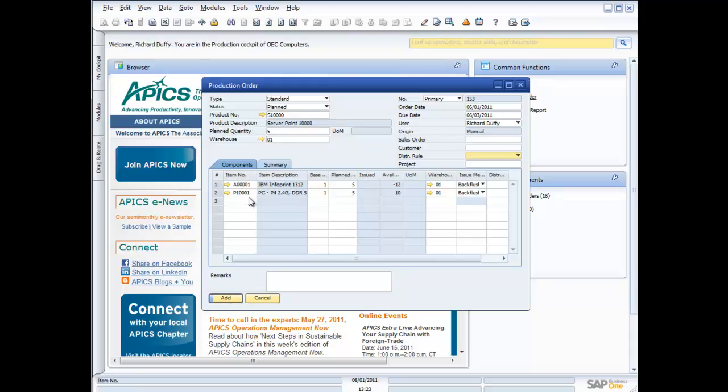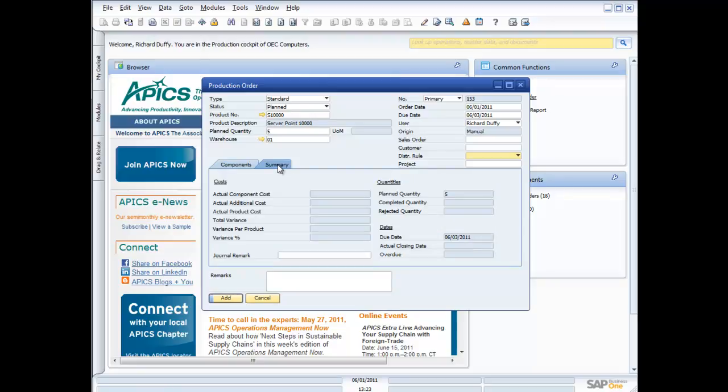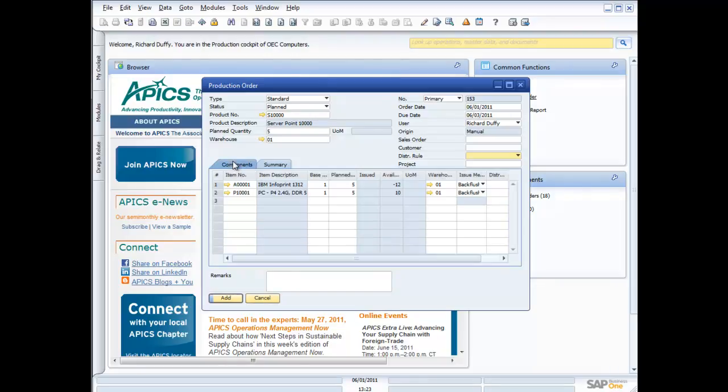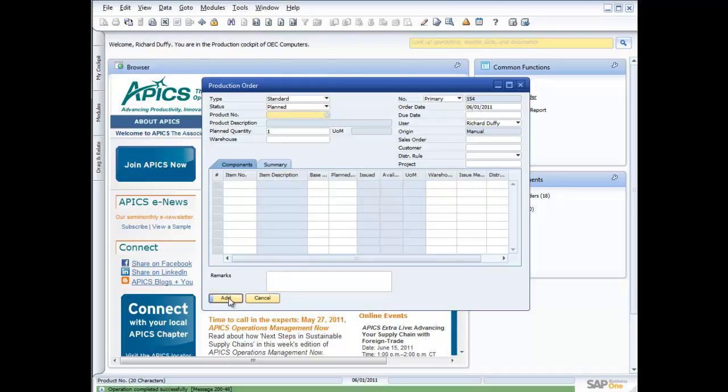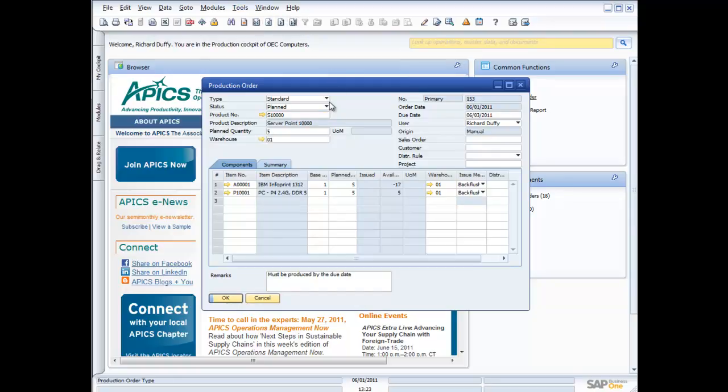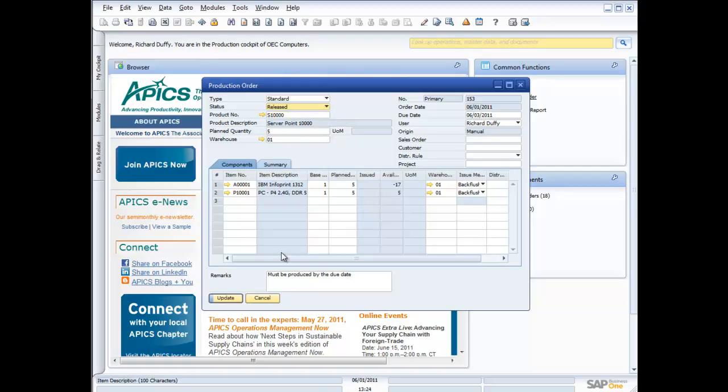So I put in my components. I have a summary here of what's involved in producing this product. I could put in my remarks, must be produced by the due date. And I'll say add. And that's my production order is now in the system. So I can call that up again now. Once it's planned, I can then go ahead and I can release that production order into the production process. So I'm now going to release that and I will update it. So now I produce my production order.